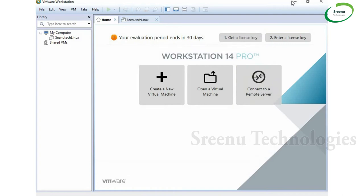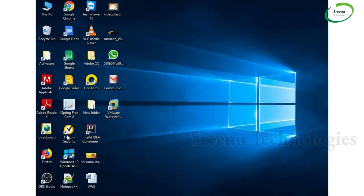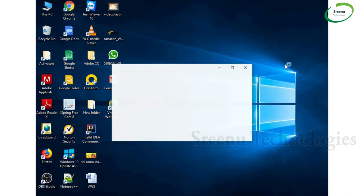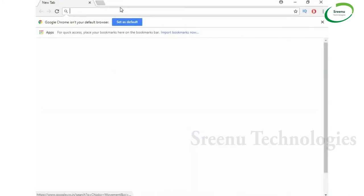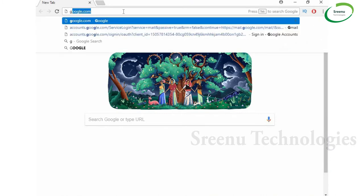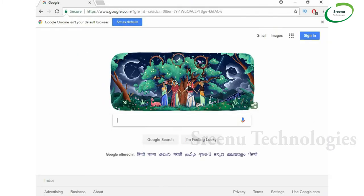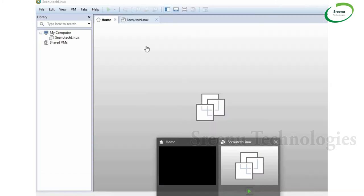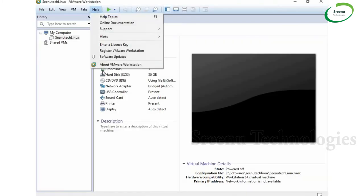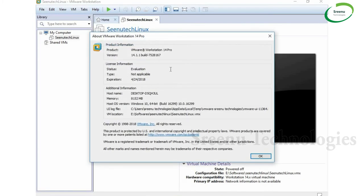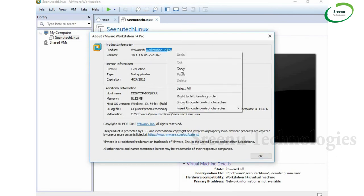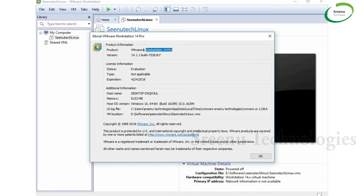Let's open the browser and search Google. Let's open VMware, then go to Help > About VMware Workstation. This is which version? Workstation 14 Pro, right? Let's copy this one and go to Google. Let's paste it.